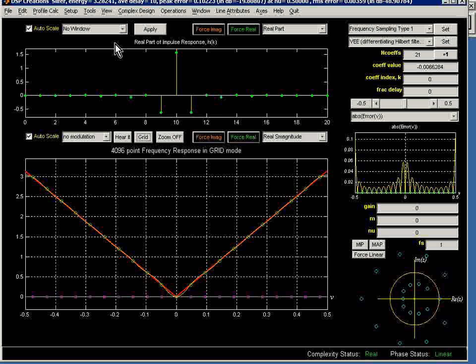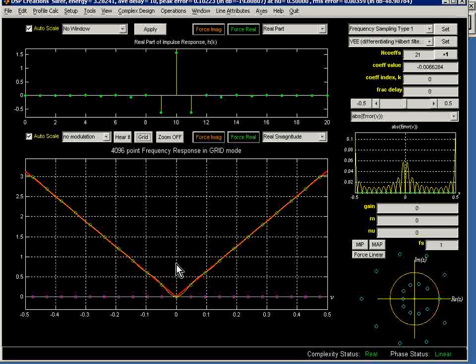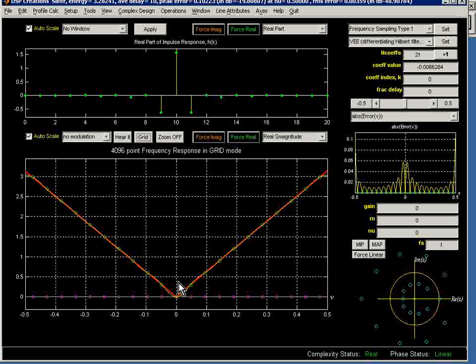We can see that indeed we have only a real impulse response up here to go with this nicely symmetric transfer function.